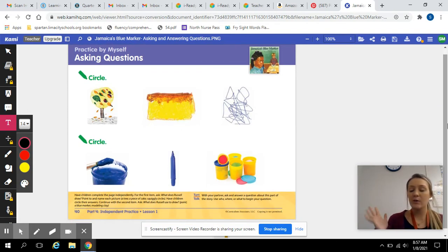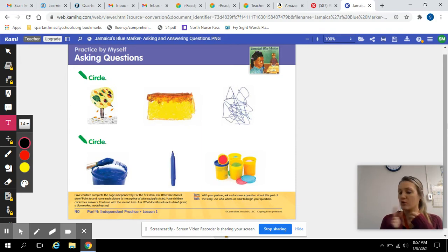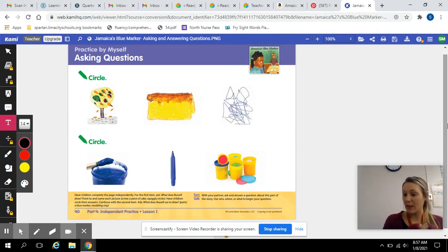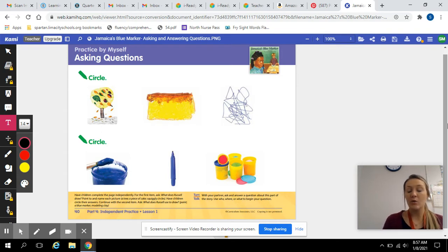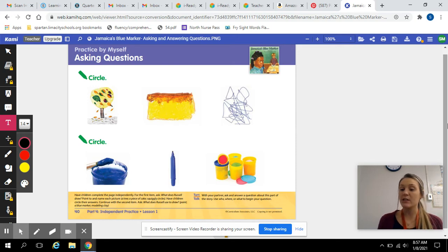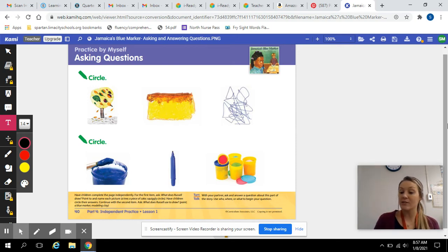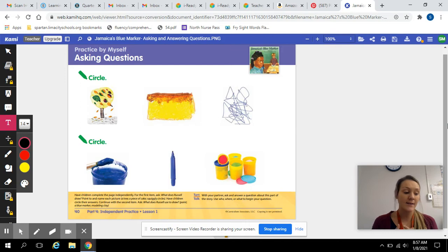And just like we've always been doing, you just circle the answer that you think applies to the question. So the questions I will be asking might be a who, what, when, where, why question. Just those five W questions really help us understand a text better.